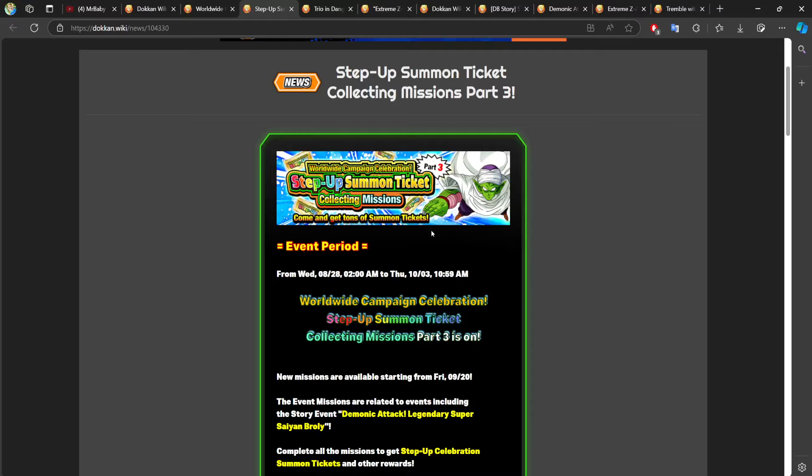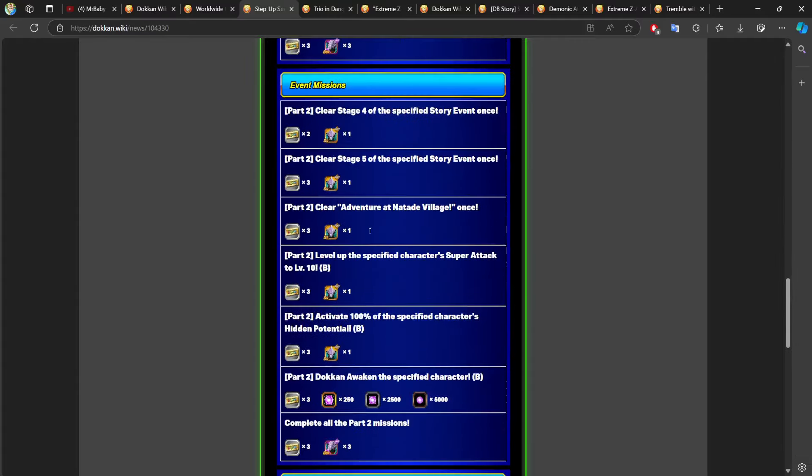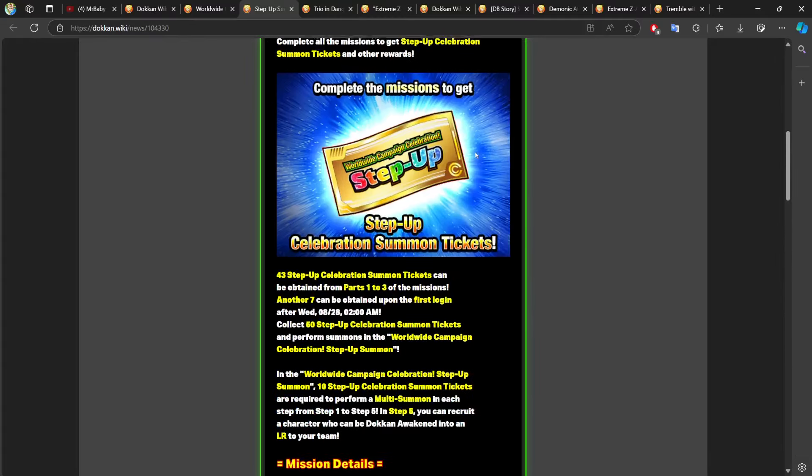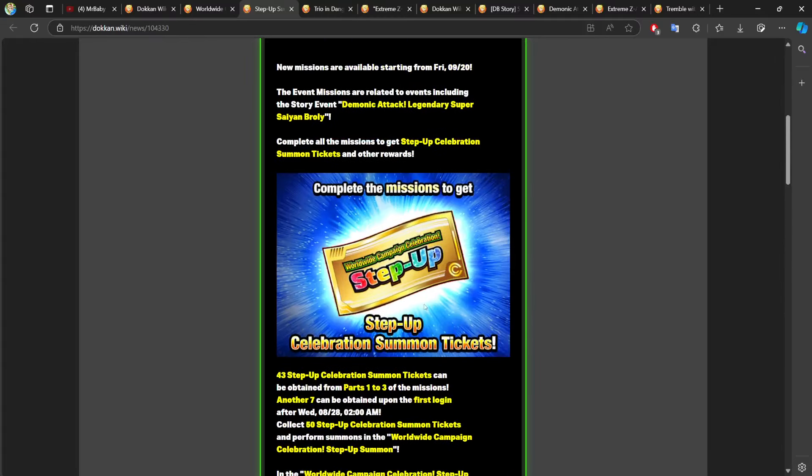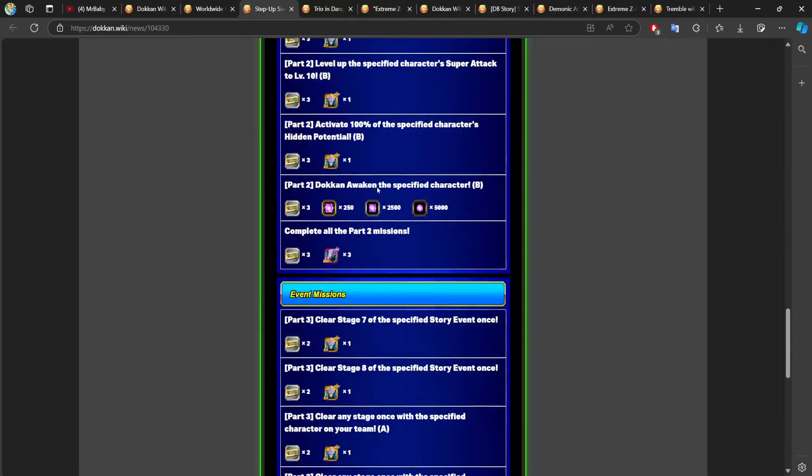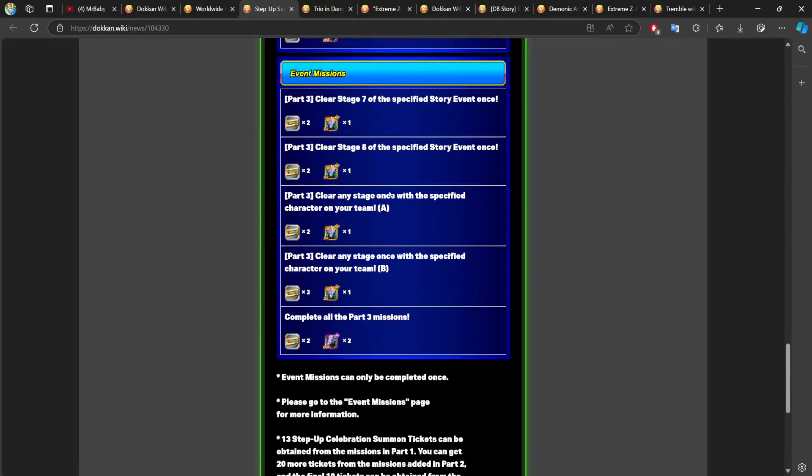The first thing you need to know is that the last set of missions released for you to be able to obtain all the tickets for you to finish the rotation on the free worldwide step-up stuff. So make sure to complete those missions. You can find them in-game, but all you really have to do is clear stage seven of the specified story event once.